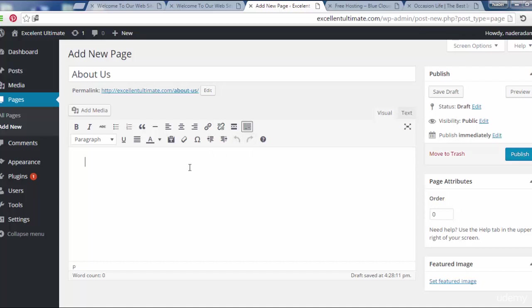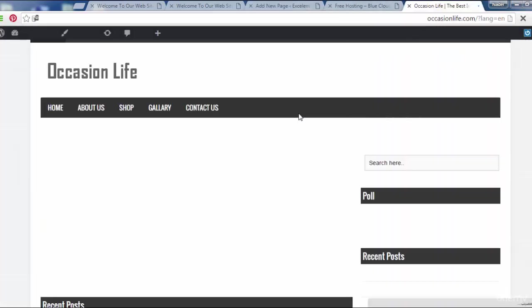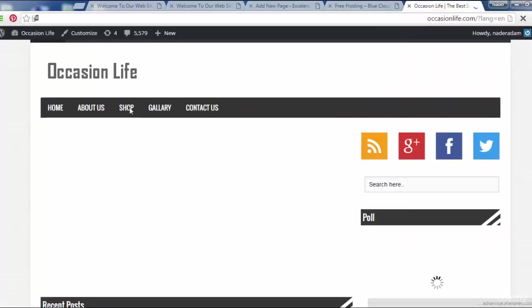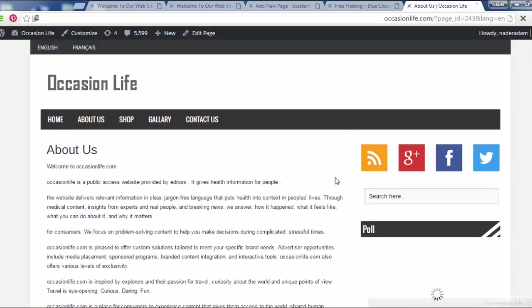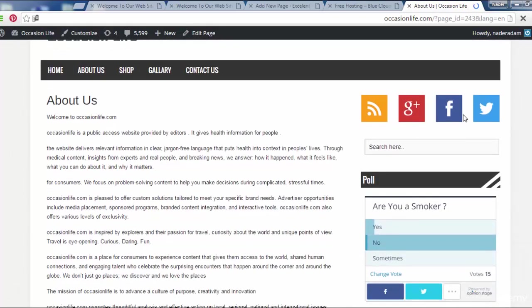Let us add some content to this page of About Us. Let me go to the site of occasionlife. As you see here, I will grab all of this content.